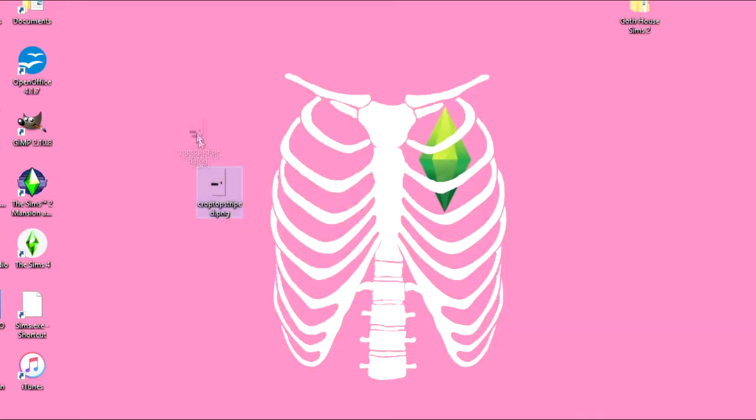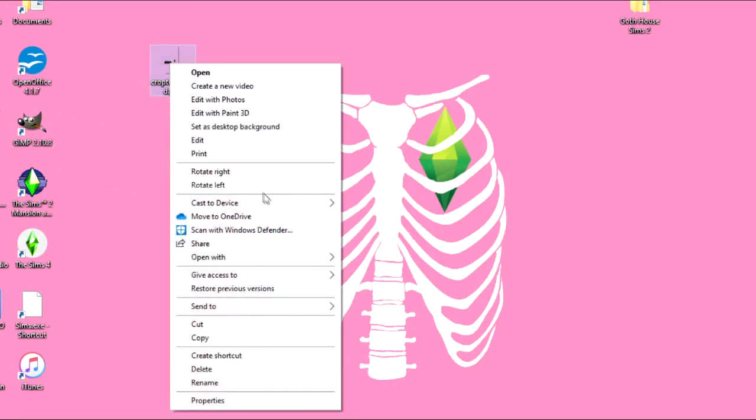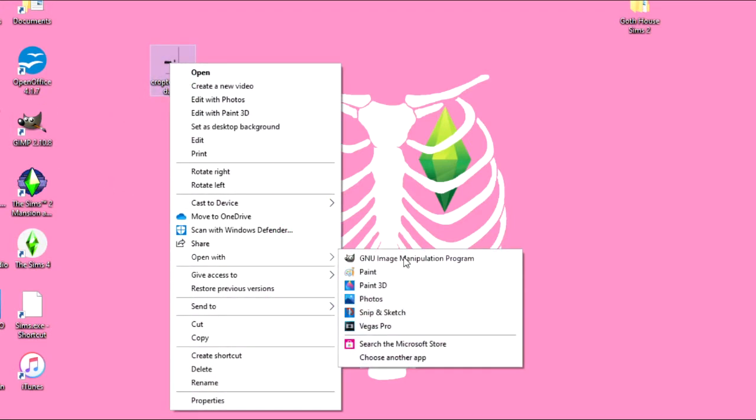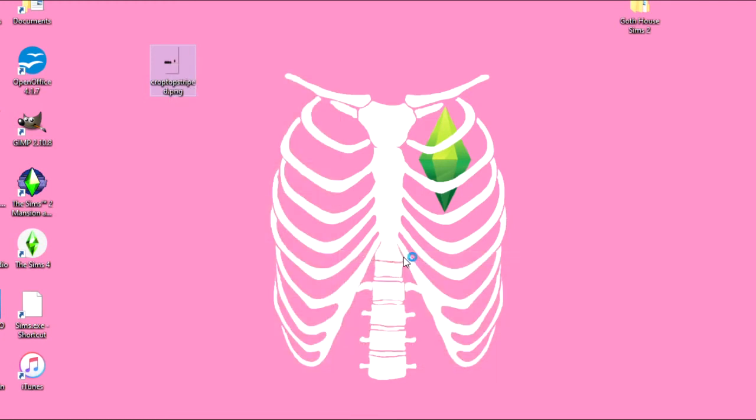So here we have the image on my desktop. It's kind of see-through on my Windows 10 desktop, so it just looks pink in the background. But I'm going to open it with my GIMP program, which is basically just a free version of Photoshop.